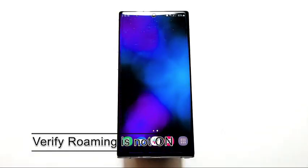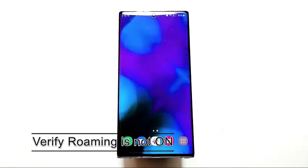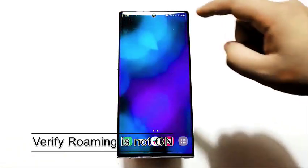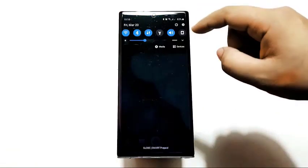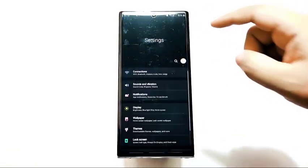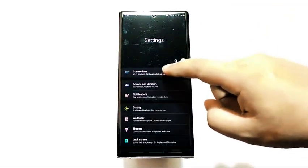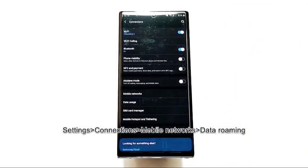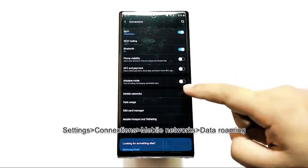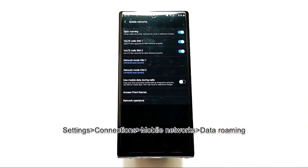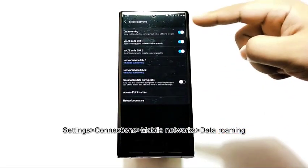Then, verify that roaming is not on. If you're regularly on the road or going outside your network, it's possible that you may have left roaming enabled. You can check if roaming is still running by opening the Settings app and going to Connections, then Mobile Networks, then Data Roaming.